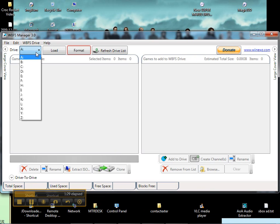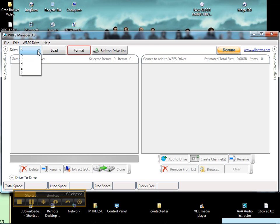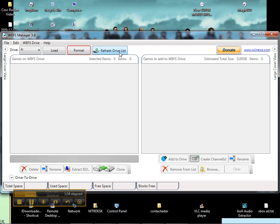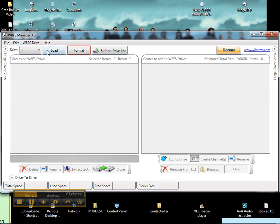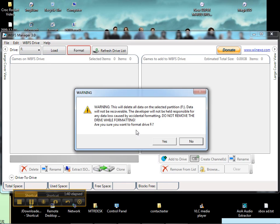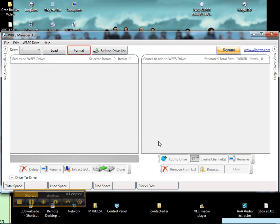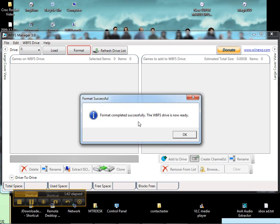Here it is. If your drive letter doesn't show up at first, just hit refresh drive list and it'll come up. We're going to hit F drive and then format. Yes. Voila.